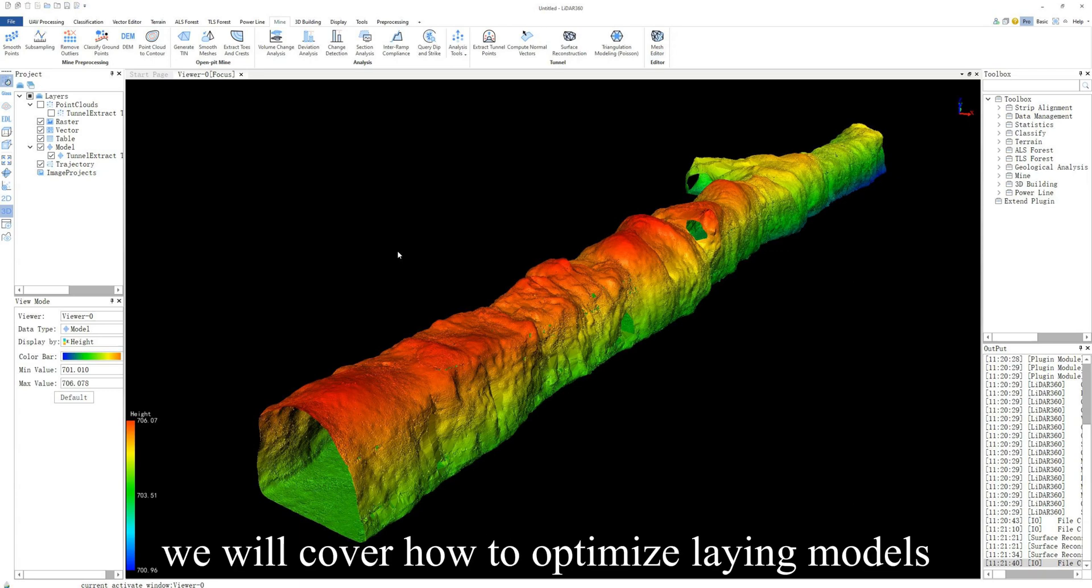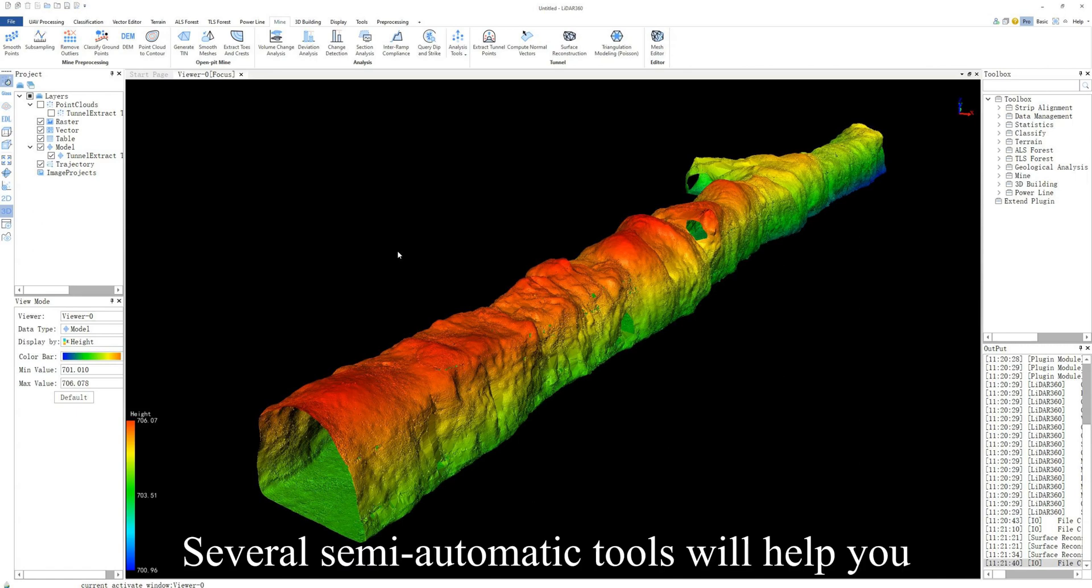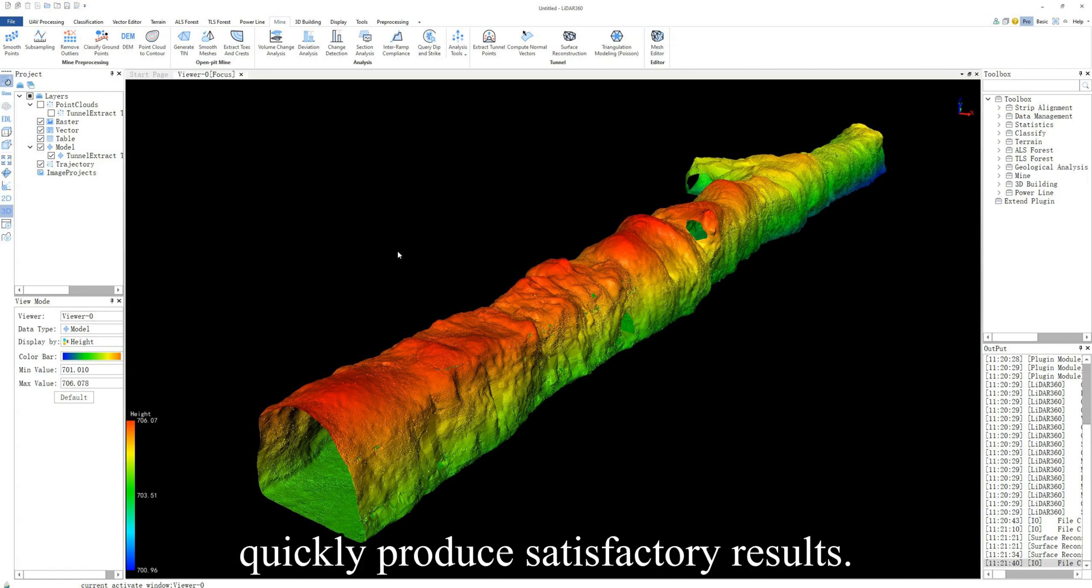In this session, we will cover how to optimize lane models in LiDAR 360. Several semi-automatic tools will help you quickly produce satisfactory results.